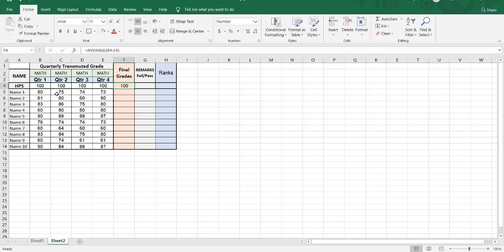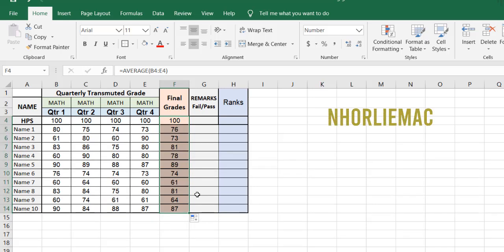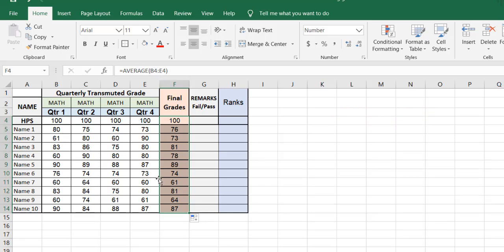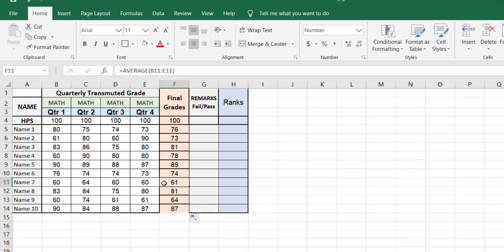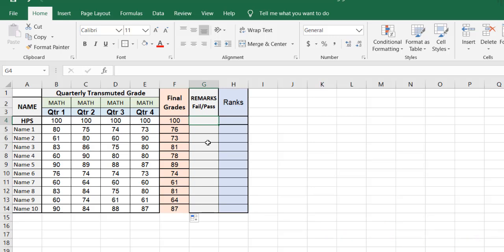As I showed you before, we do not need to do it all over again. We are going to drag it down so that it copies the formula to all of the cells. You can see 61%, 60, 60, 60, 64, 60 — correct. Now I'm going to mark whether it failed or passed, so this column is the remarks.